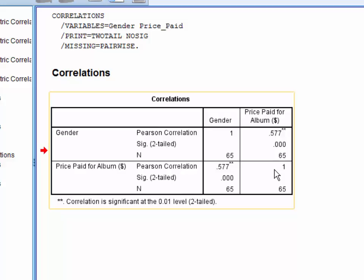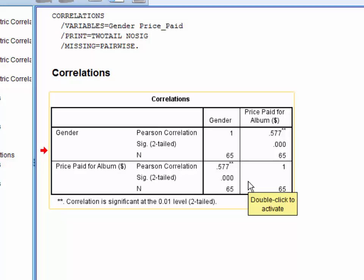Below this, SPSS reports the significance level or p-value for the correlation. And finally, SPSS reports the sample size for the correlation.